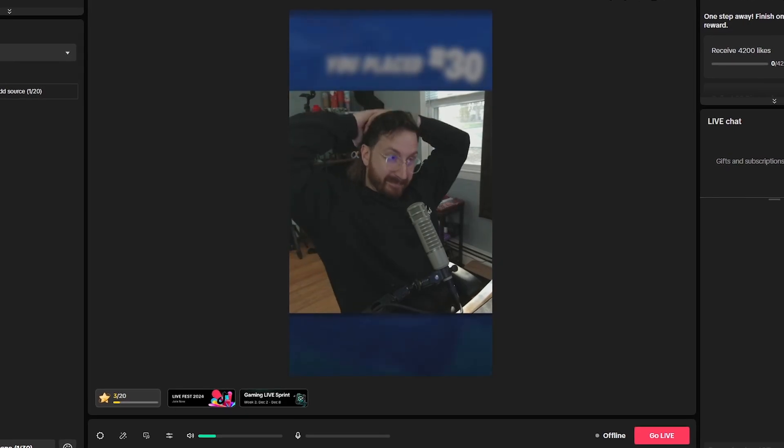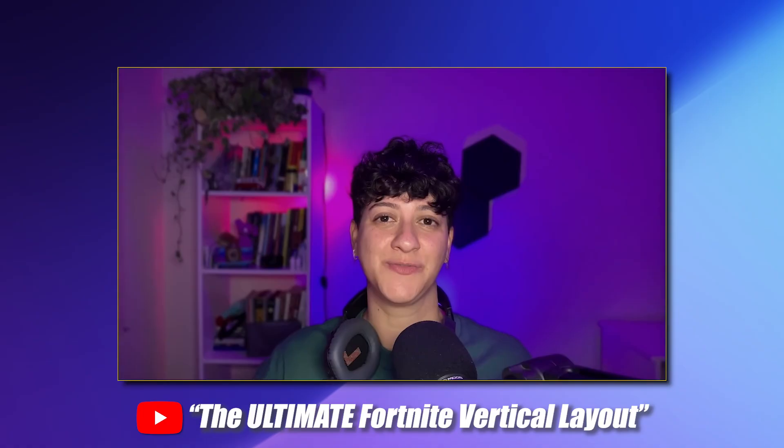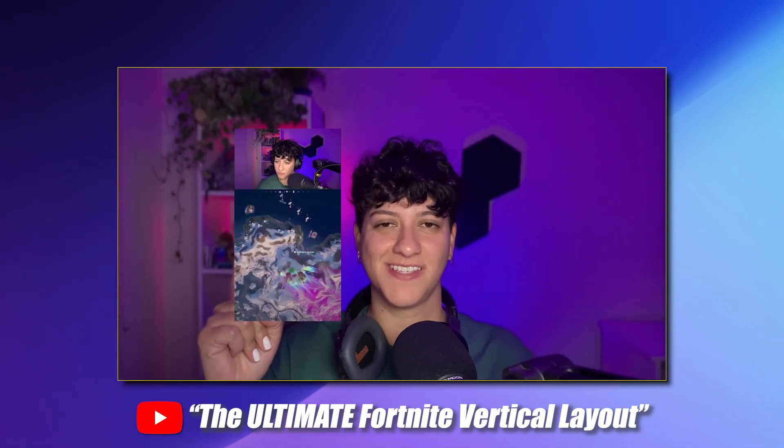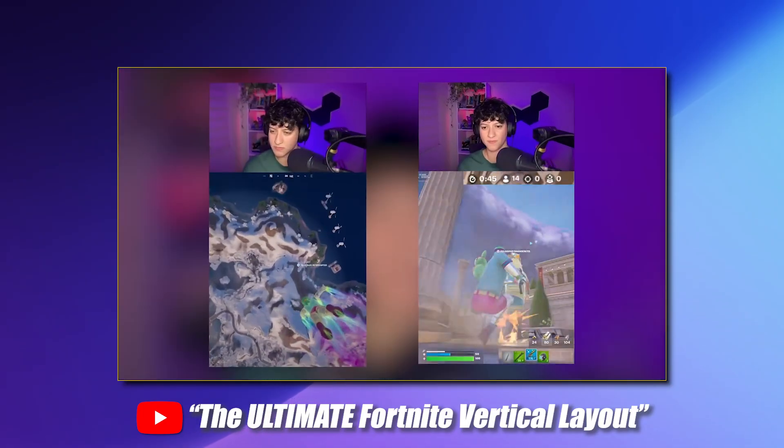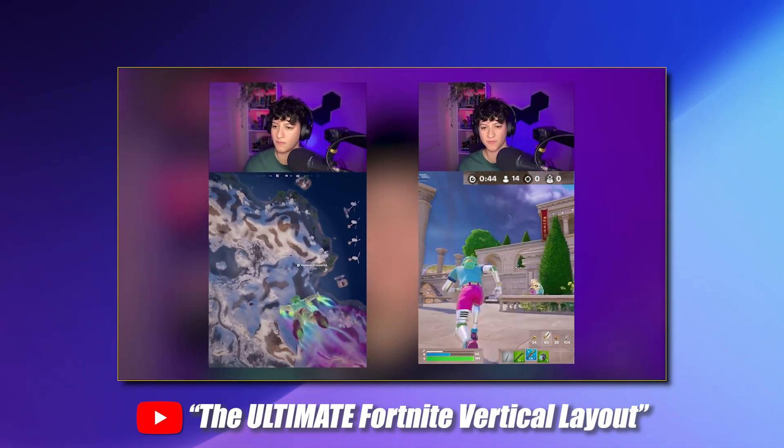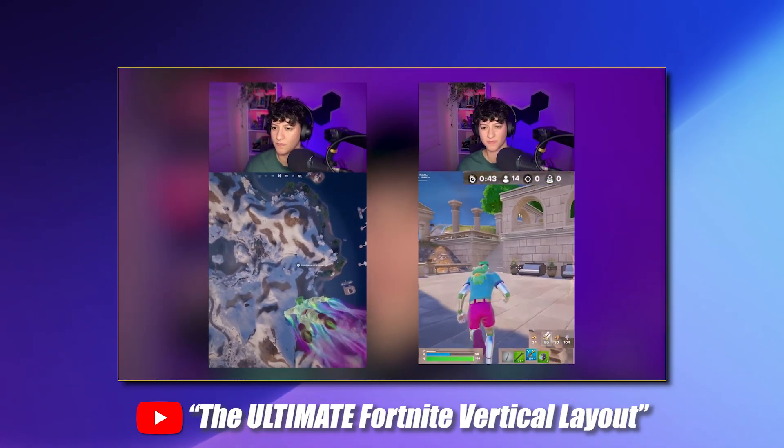And if you want to know how I built out those scenes, go and check out the video we made on how to create the best vertical Fortnite stream, link in the description.